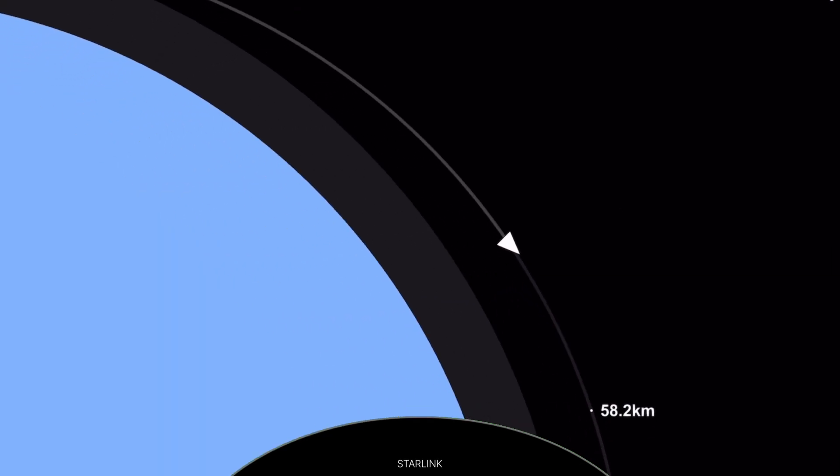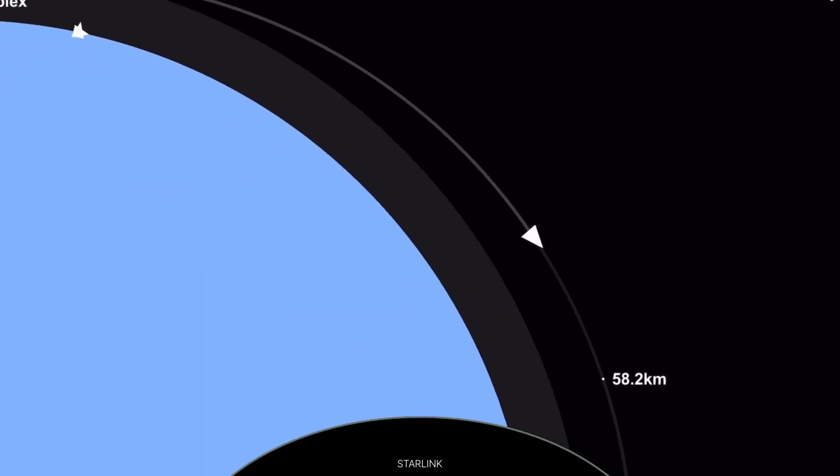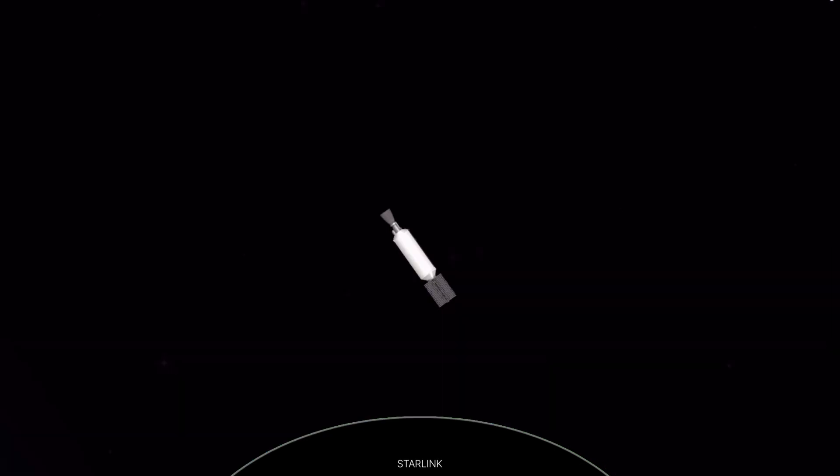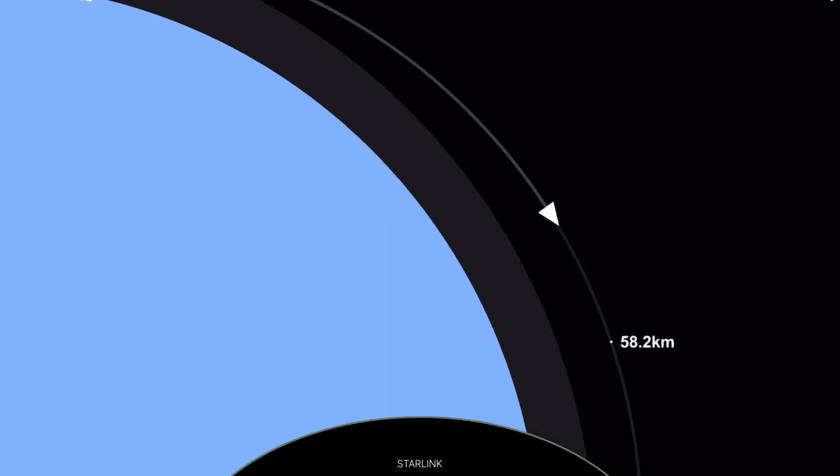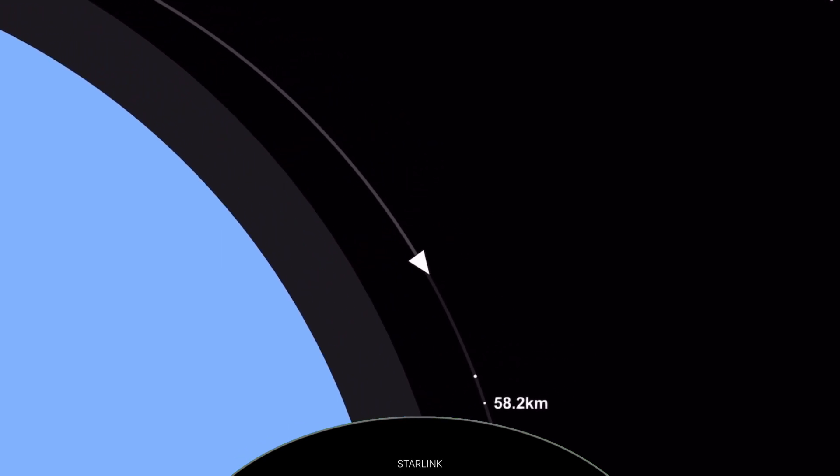We'll wrap up tonight's webcast. Be sure to check SpaceX social media for confirmation of Starlink deploy. As always, thank you for watching and we'll see you again real soon.